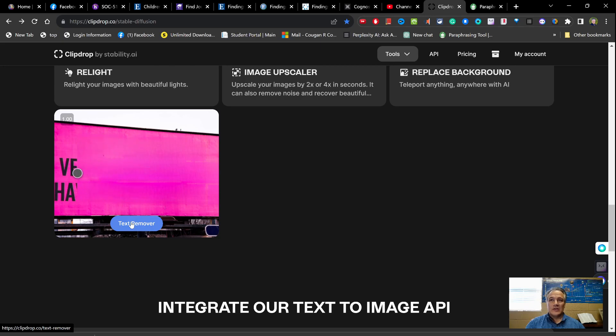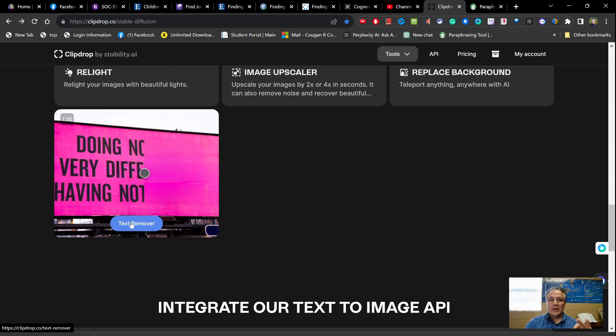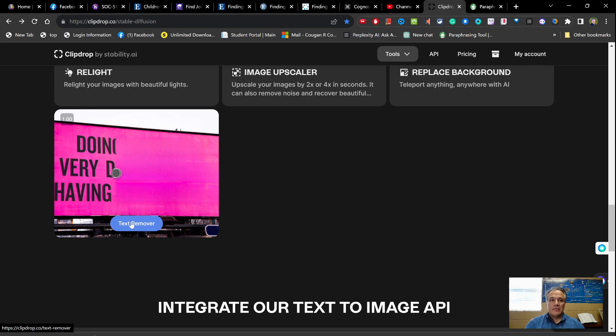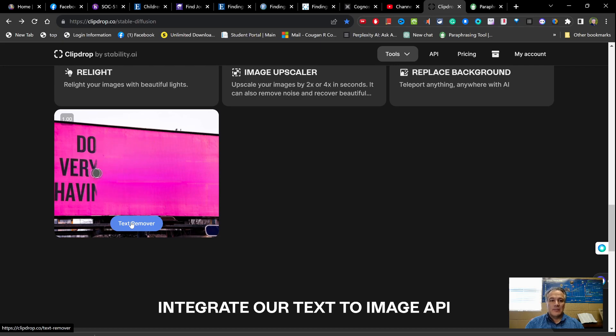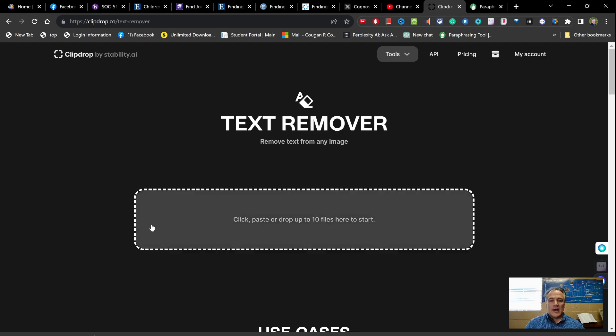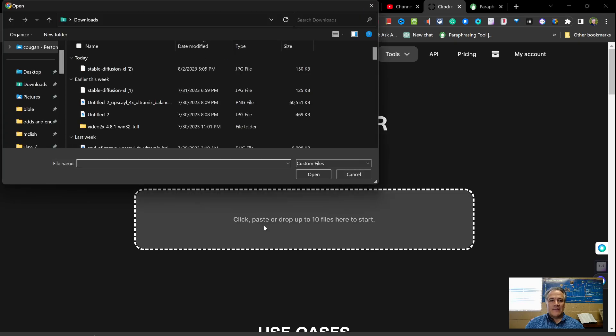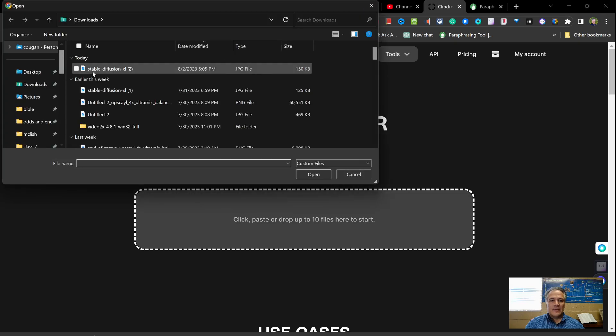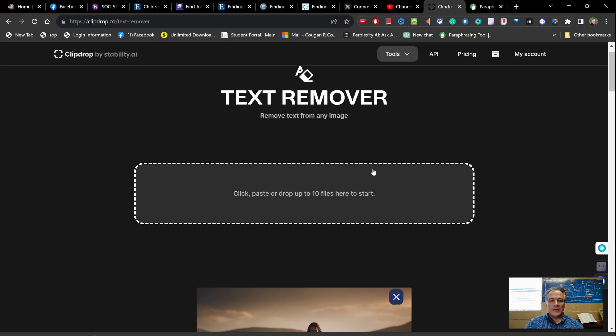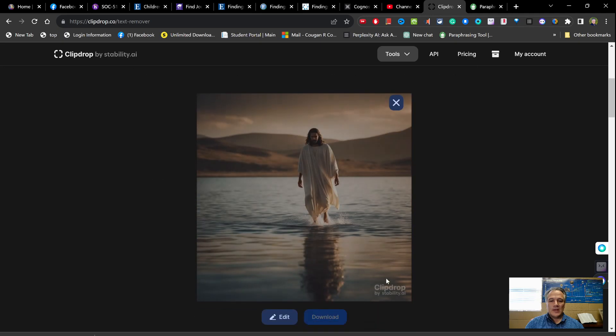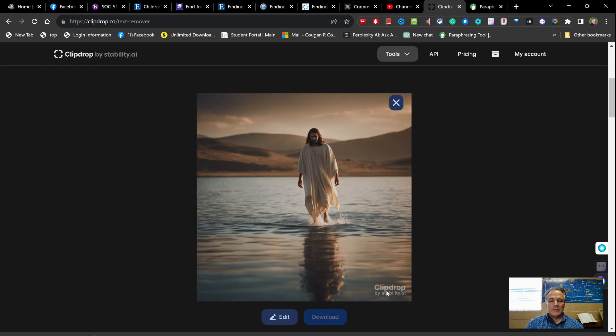And then you can do text remover, and I tell you what, I want to try this. I don't know how this does. I told you the free version puts that little stamp up there that it's made by this Clipdrop. Let's try adding that file in there that it created. Remember it had the little text on it down here at the bottom.